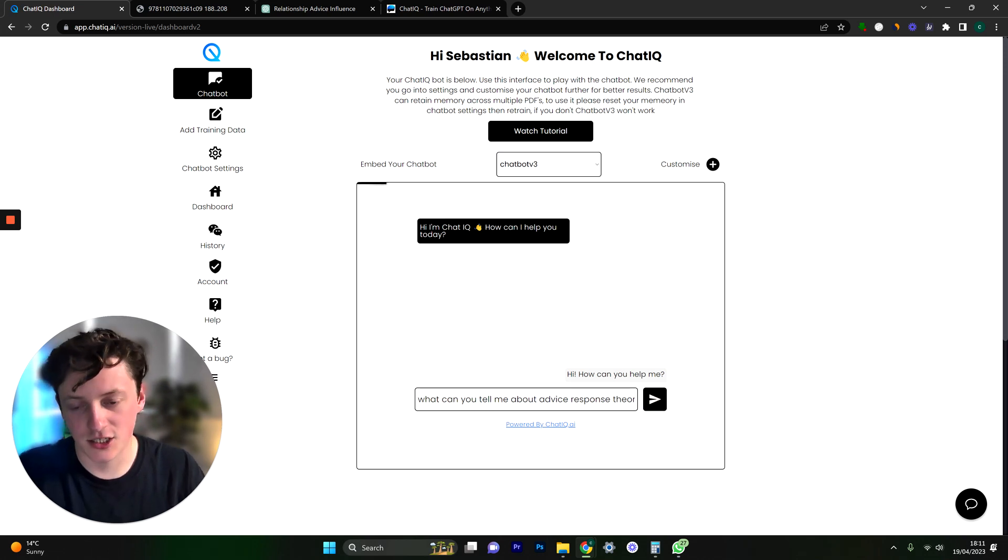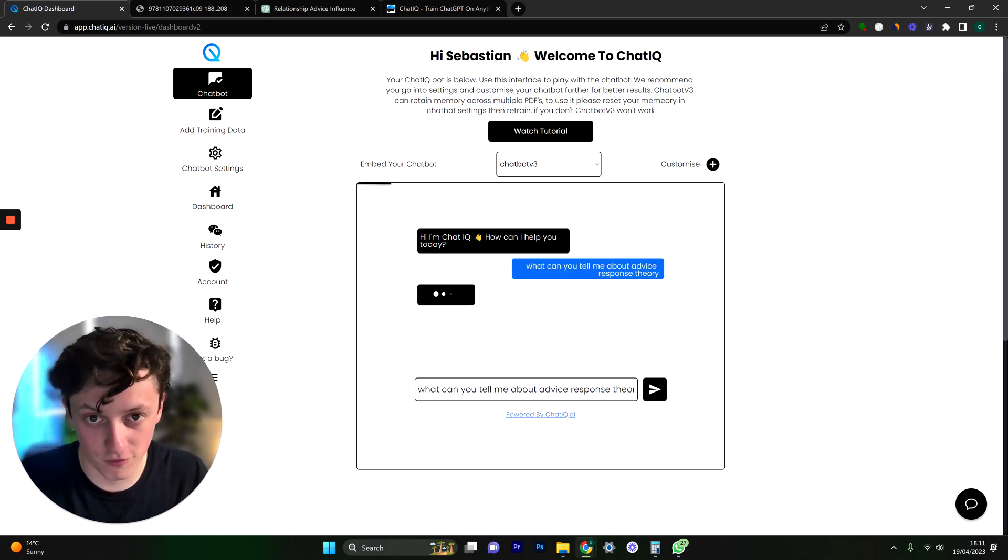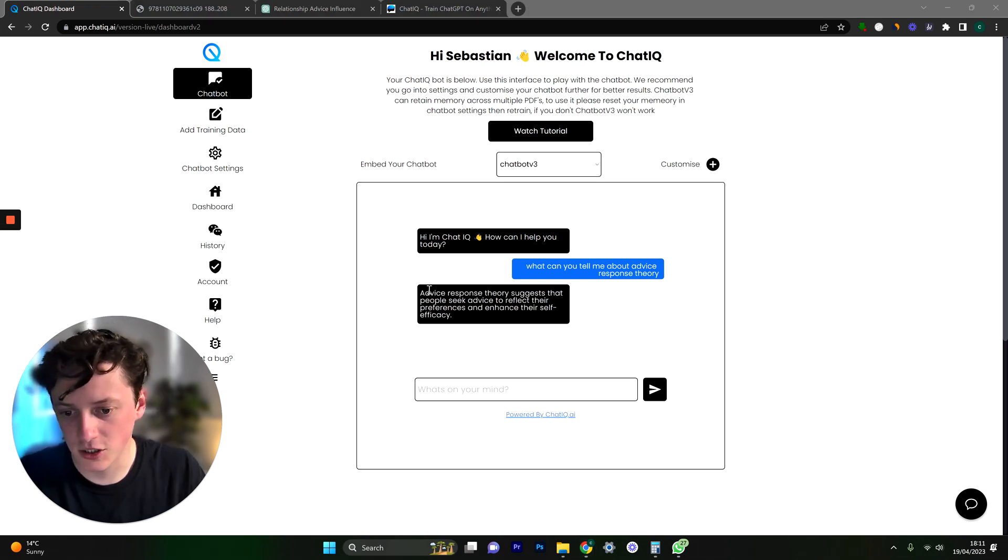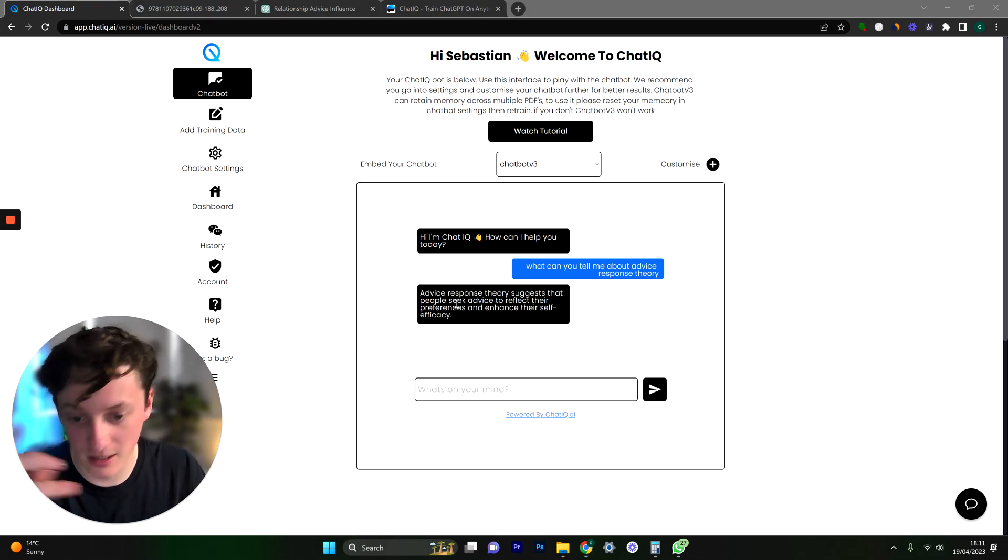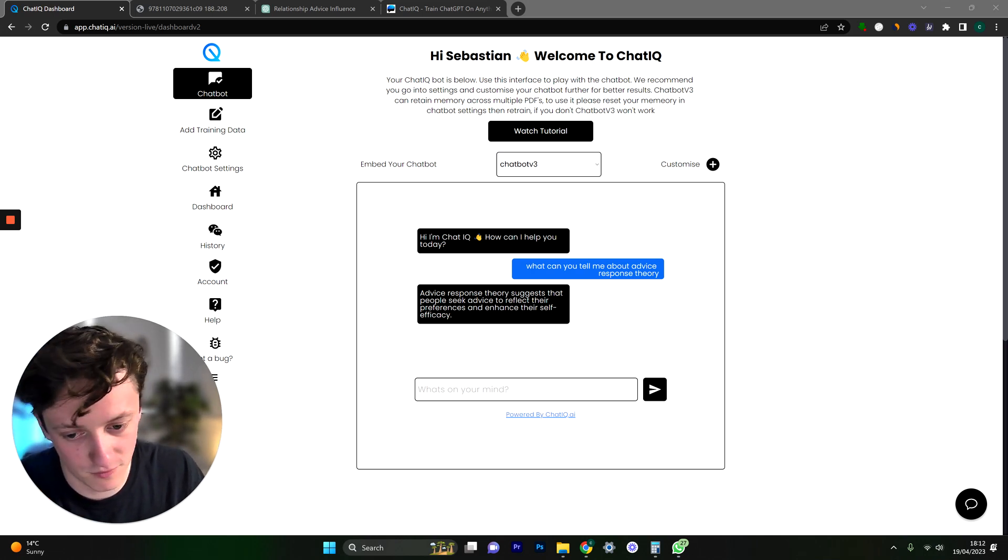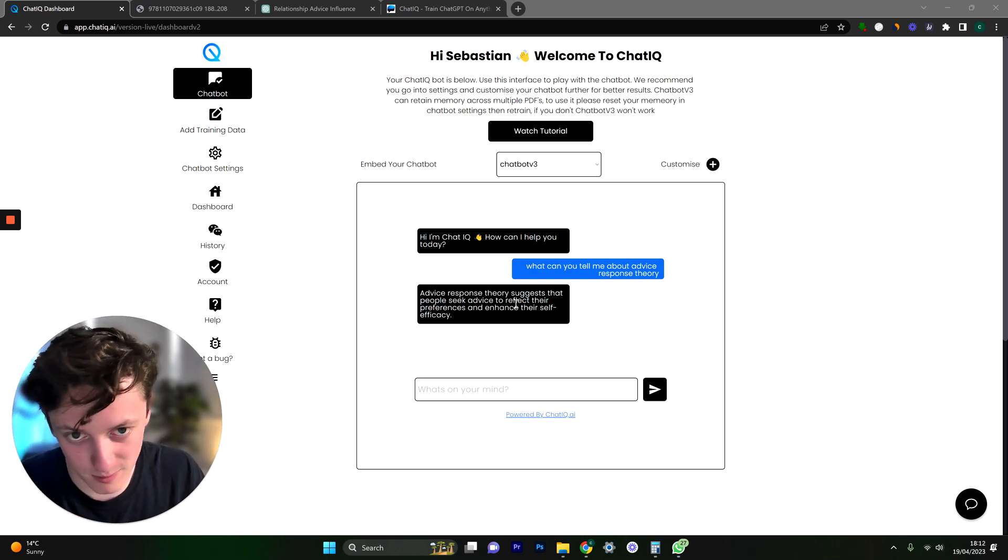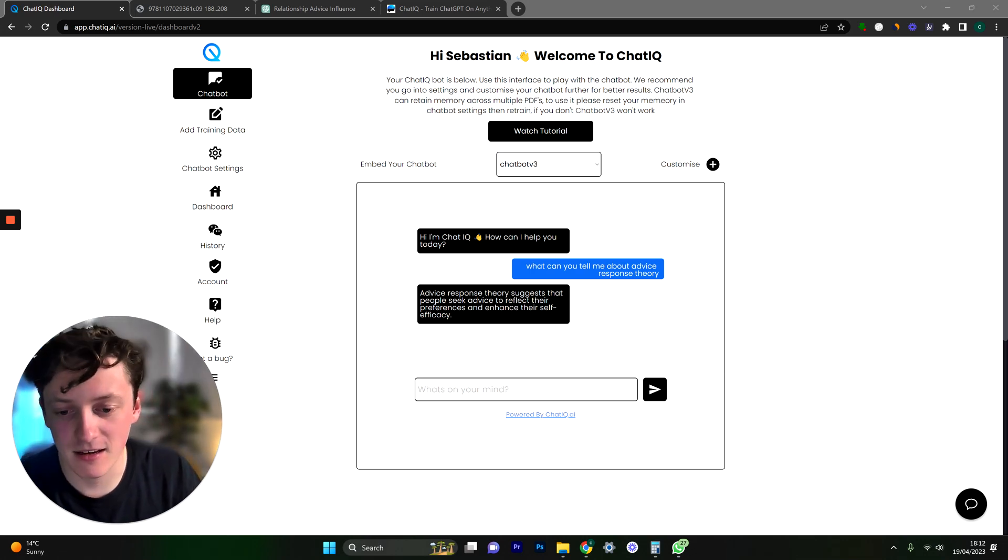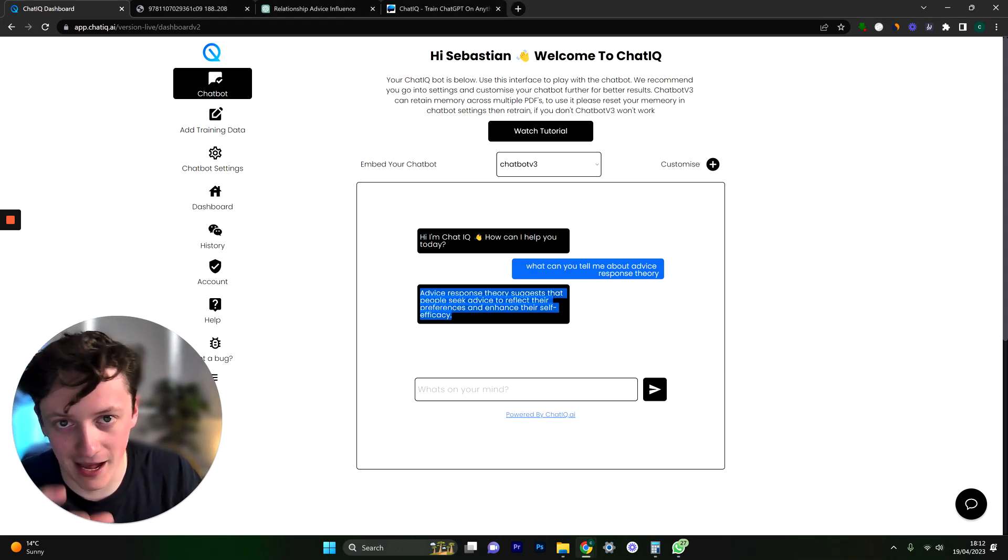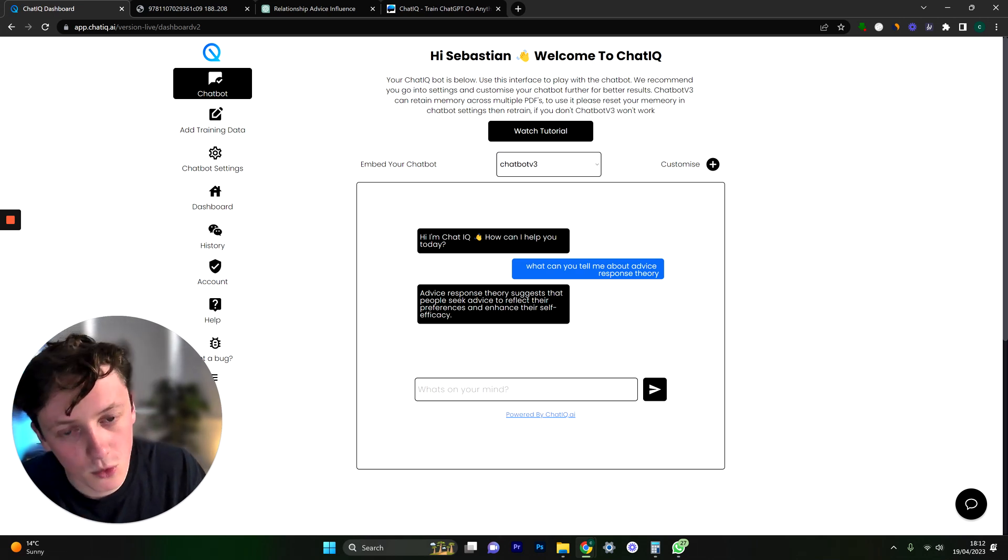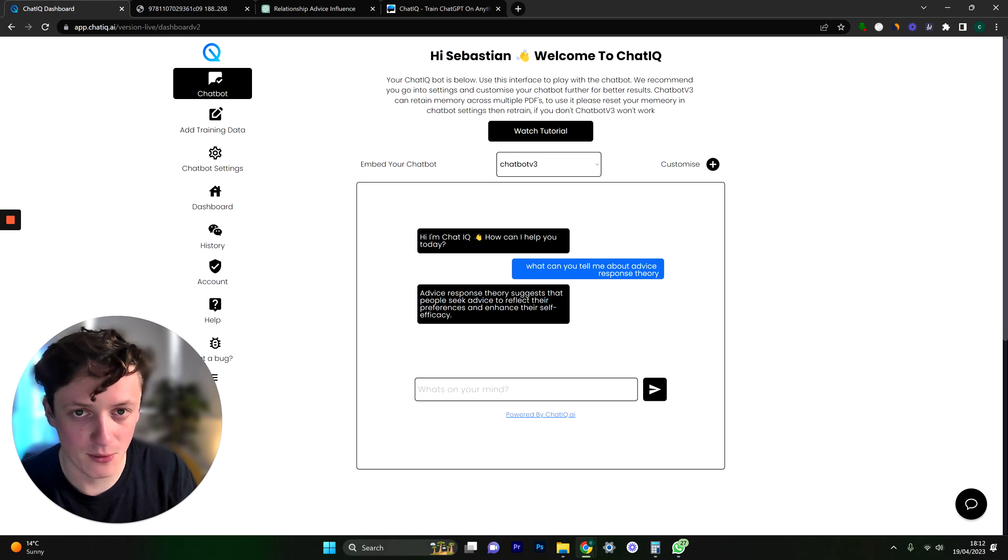We're going to click send and it's going to then get response from the chatbot. So you can see it's come back and said advice response theory suggests that people who seek advice to reflect their preferences and enhance their self-efficacy. I can't read it's been a long day but you get the idea. It can come back with a very specific response based on that PDF. Now if I'd uploaded a hundred pages of PDF it would also be able to scour those PDFs for your response.